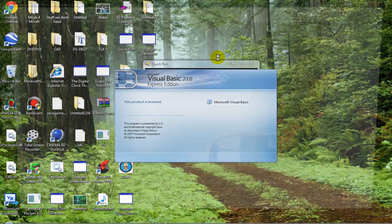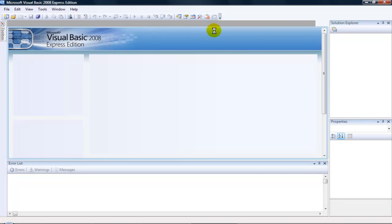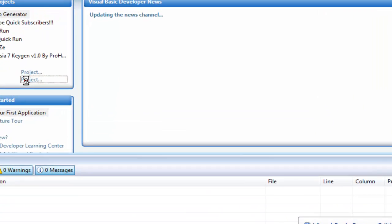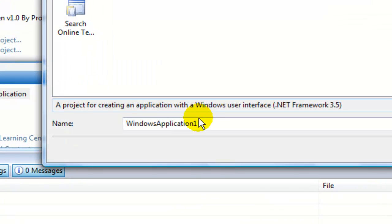In Visual Basics, create a new form and name it whatever you like. I'll call it pop-up generator.